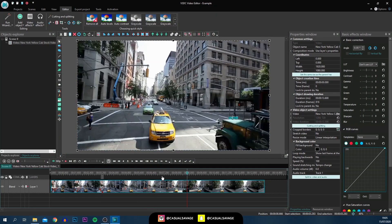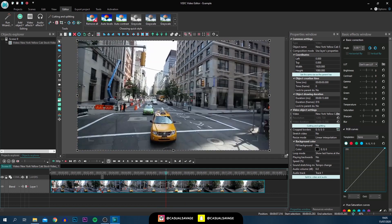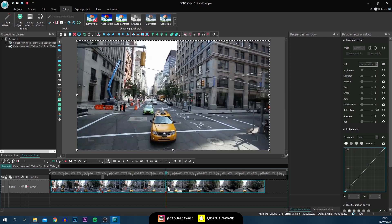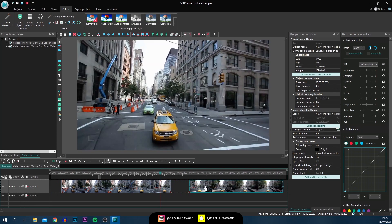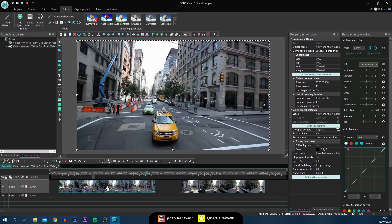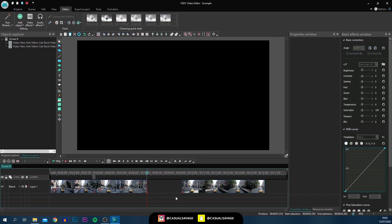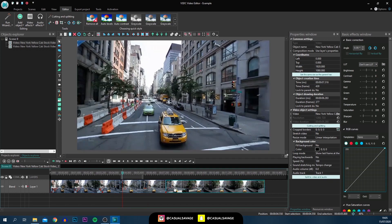If anywhere on your video you would like to create a cut or separate the clips, go across the timeline, find the spot you want to split, then head to the Editor tab at the top and simply select the Split Into Parts button. Just like that we've now got two separate parts — super simple.